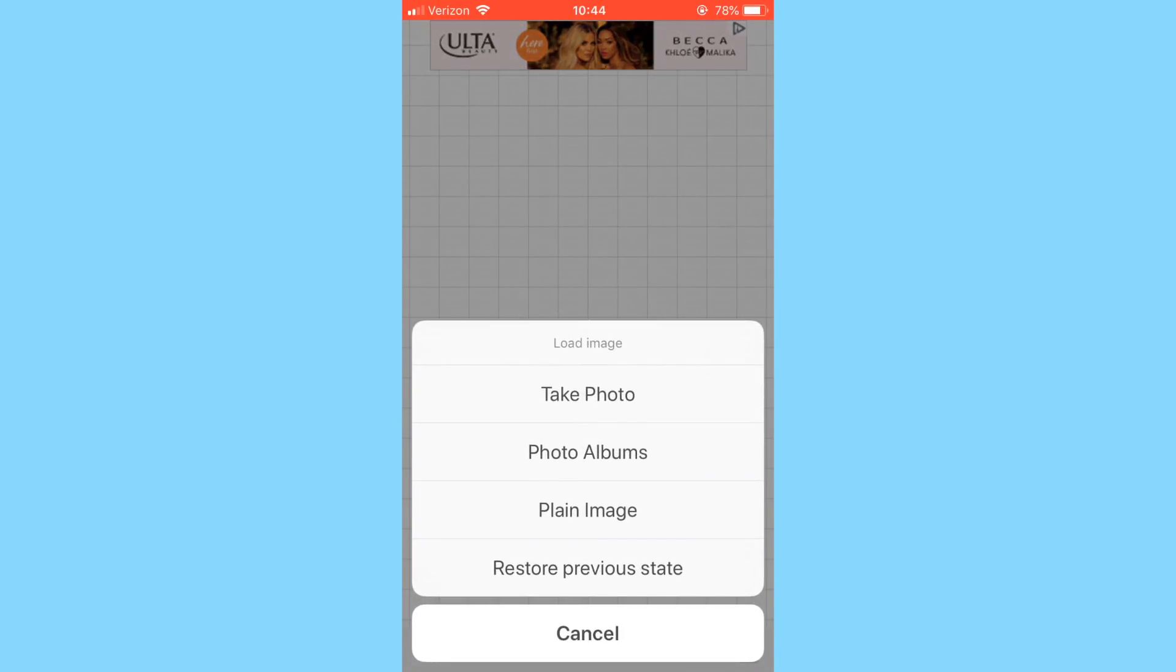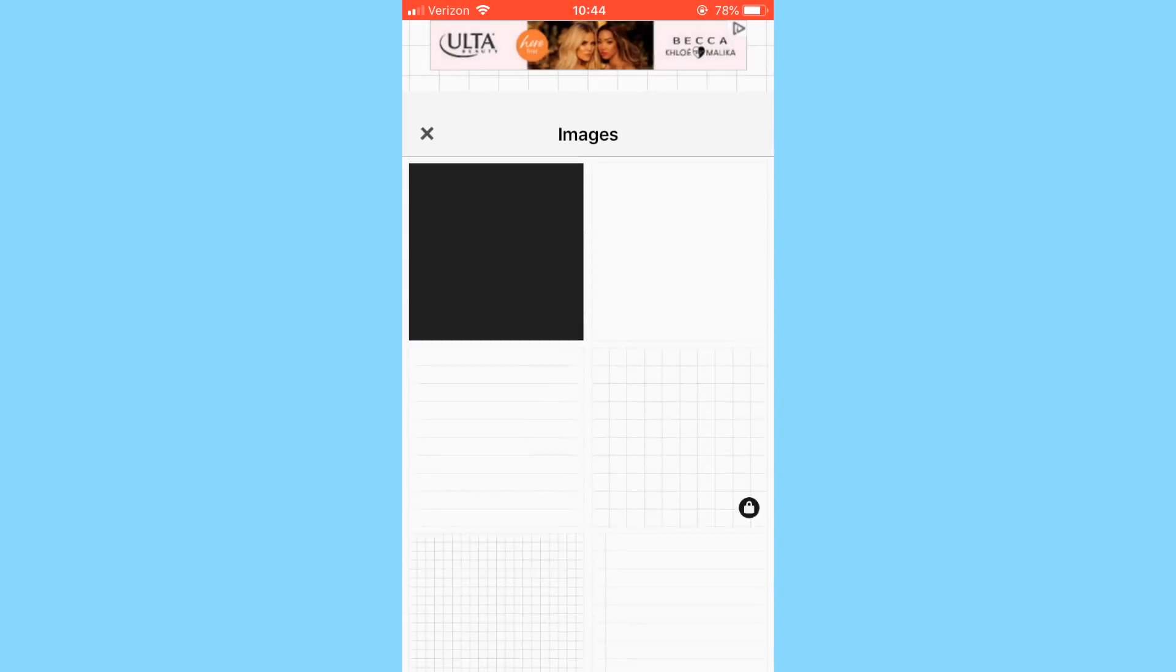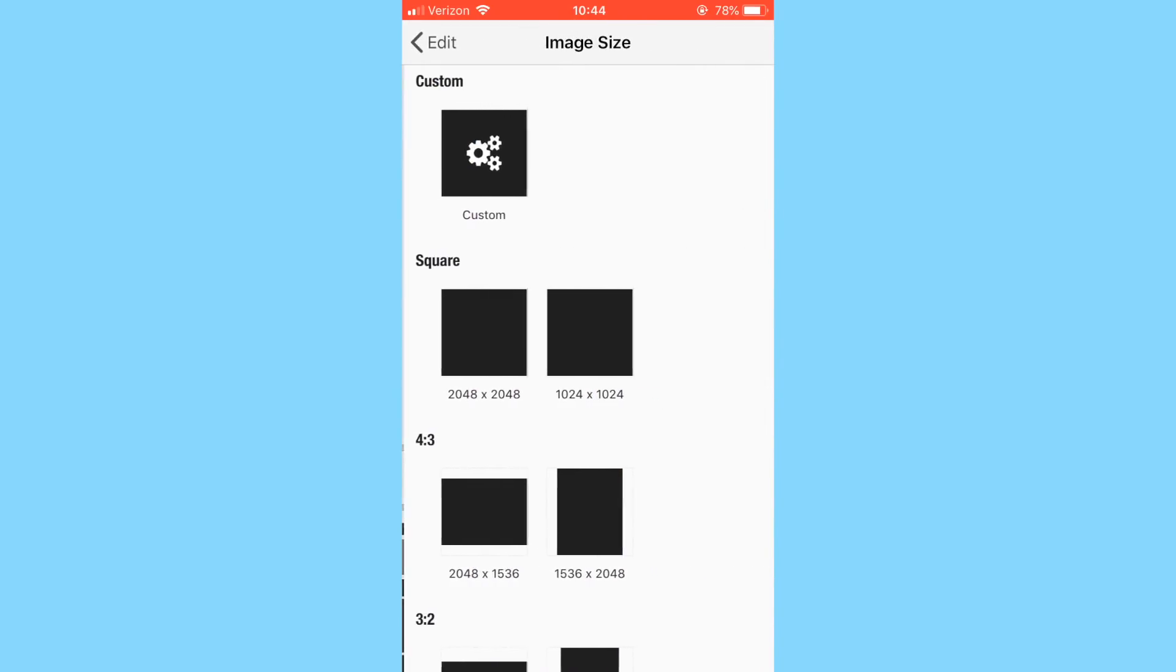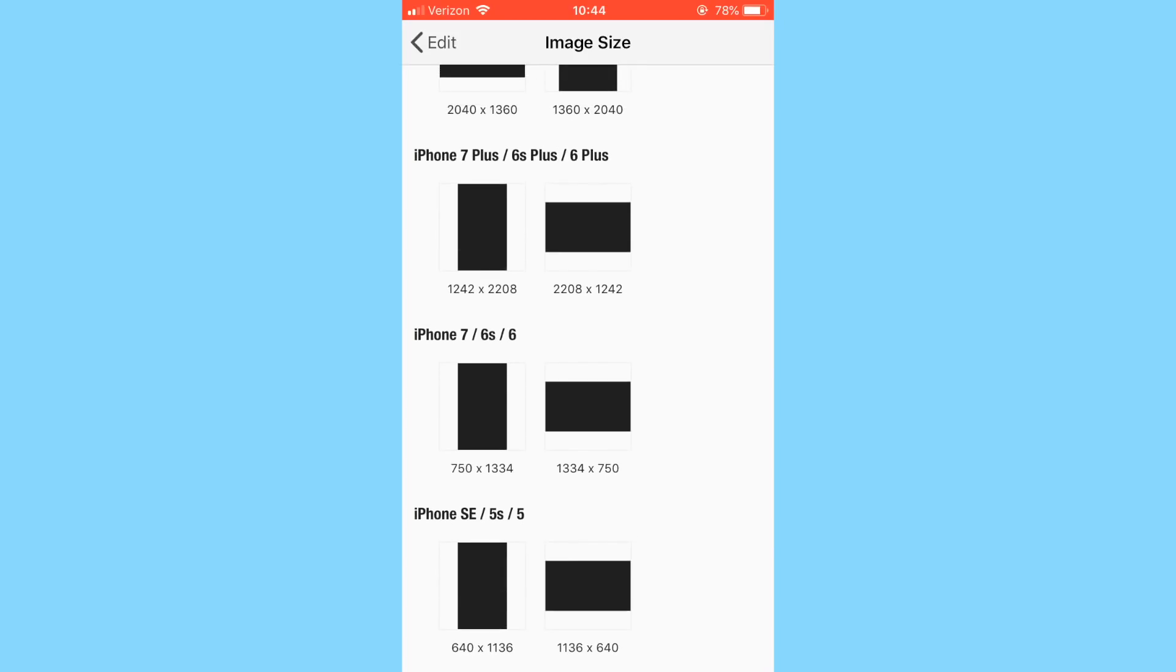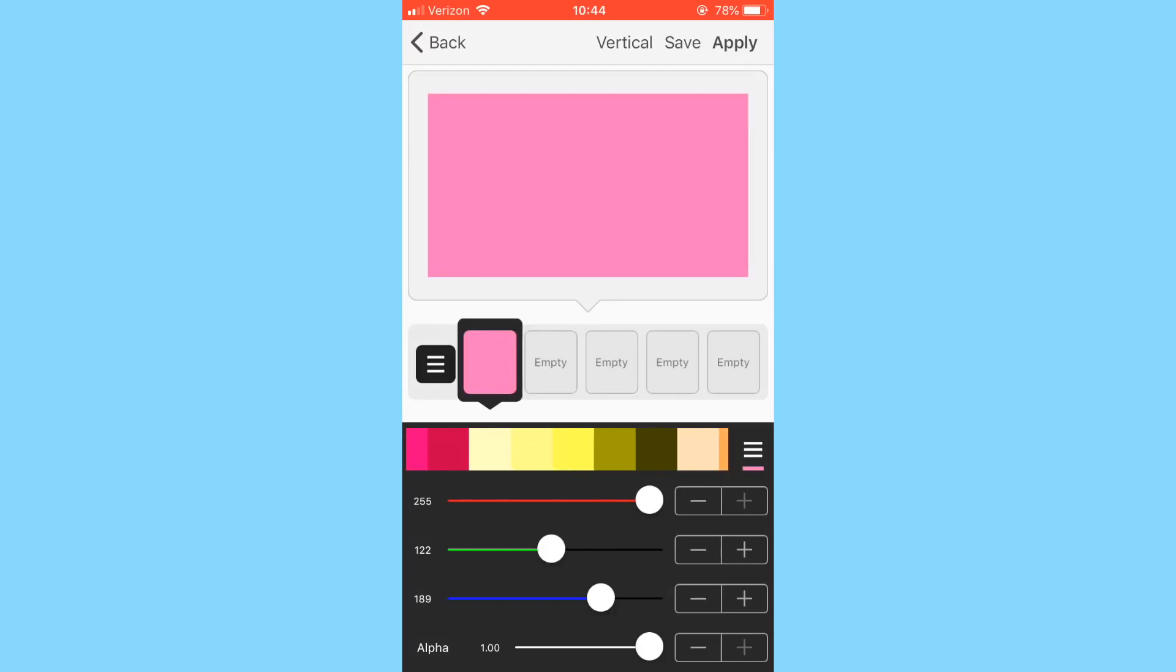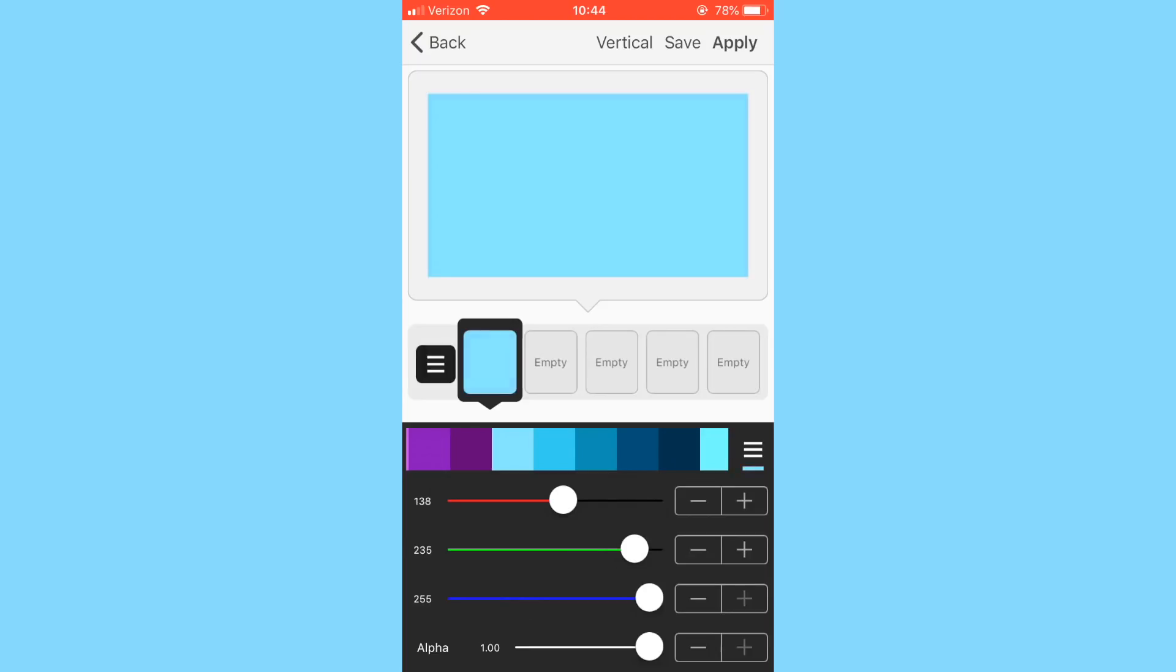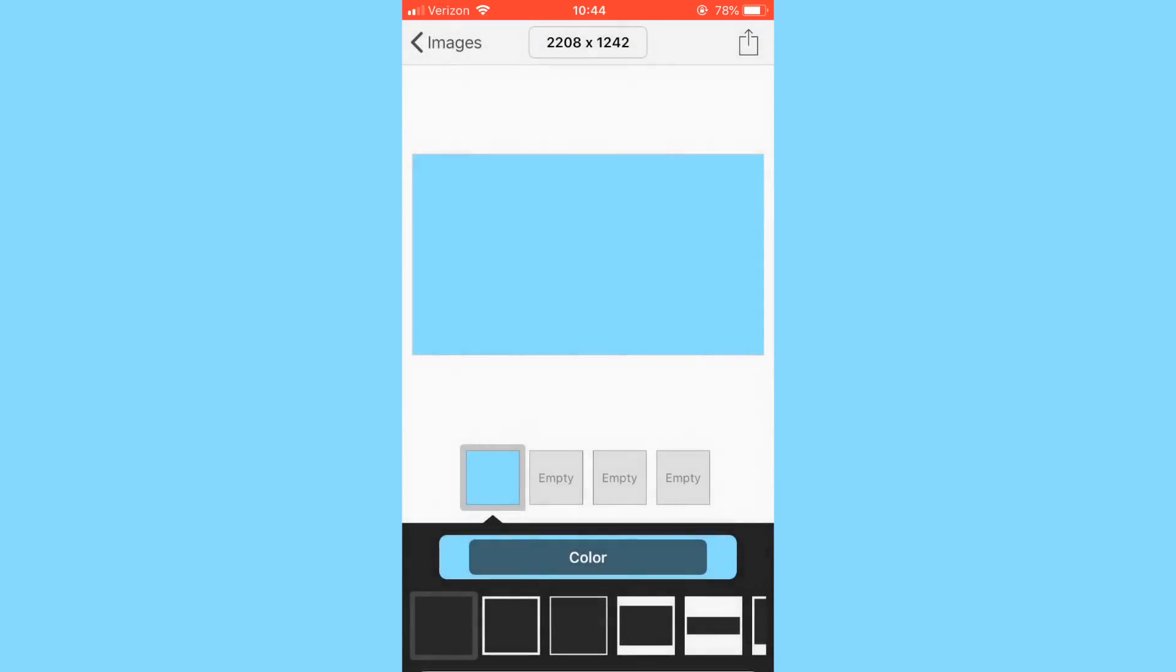So without further ado, let's just get started with this video. The first thing you're going to want to do is go into the app Fonto and click this camera button at the bottom and load a plain image. Where it says 2048, you're going to click on that and scroll down to where it says 2208x1242. Then you can change the color to whichever color you want for the background of your end slate. I'm going to go with a blue color, then just click apply and then click that box with the arrow and click use.